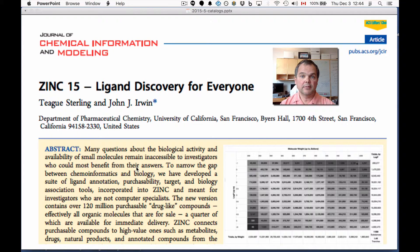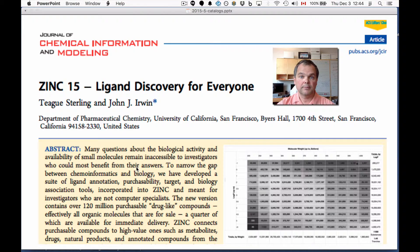Before I get to the live demo, I just wanted to tell you there's a new paper — 'Zinc and Discovery for Everyone' — about Zinc 15. It's at JCIM, and it's free to use and free to download. Please have a look.